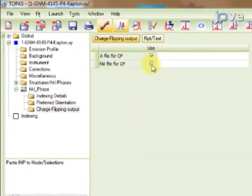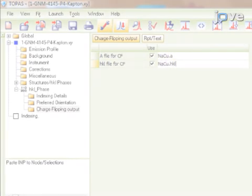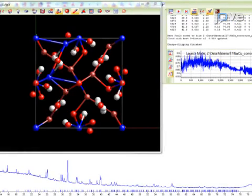Finally, create a list of Bragg Peaks suitable for charge flipping. For crystal structure determination, use the method of charge flipping supported by the inclusion of the tangent formula to find the positions of most of the heavier atoms.